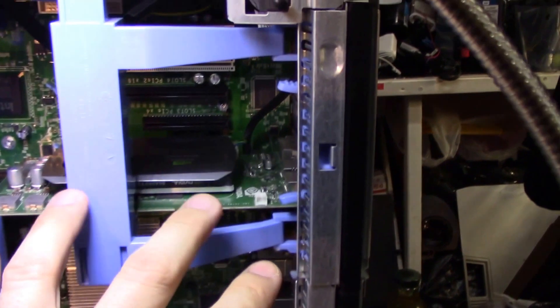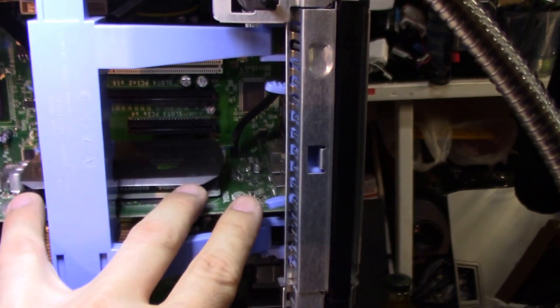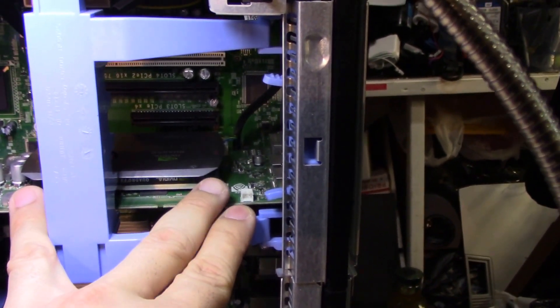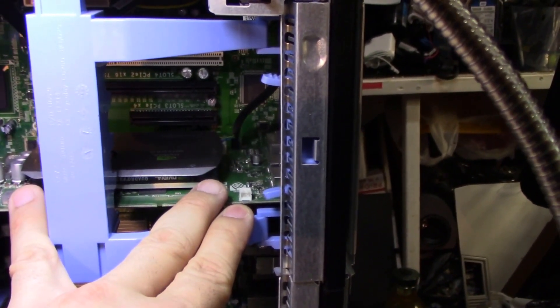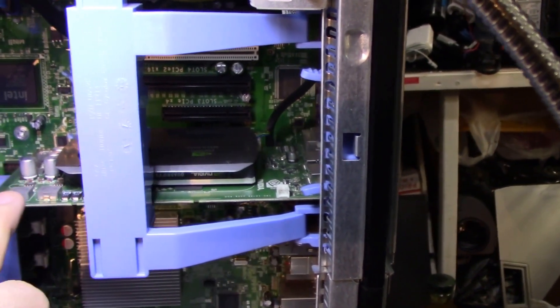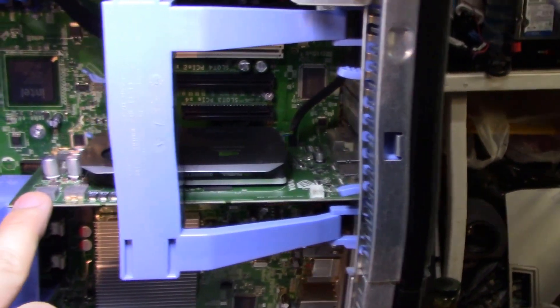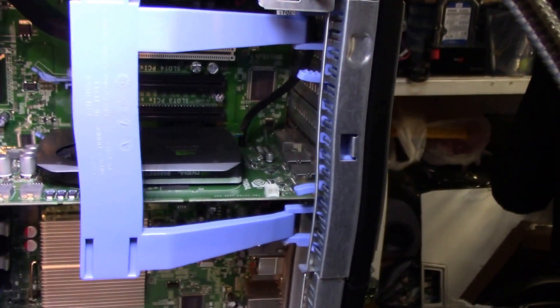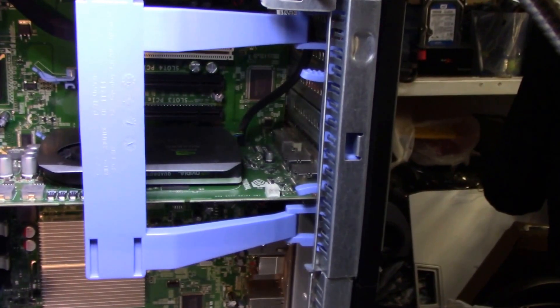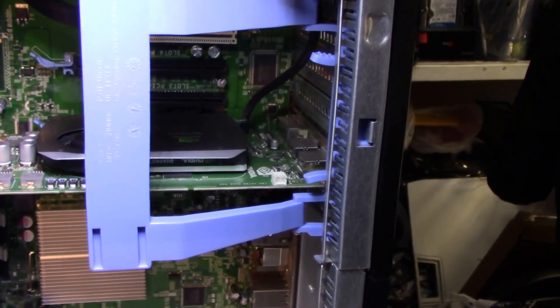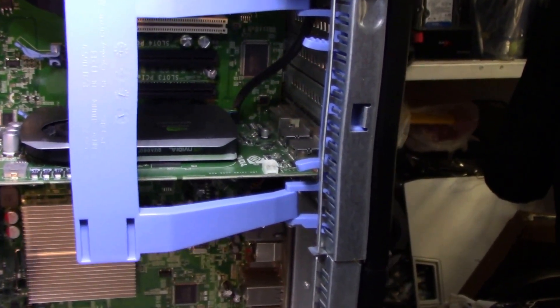The quad, this computer came with a Quadro card, it's the 850, 512 megs of DDR2. Again, this card is specifically made and certified to run on specific software. You wouldn't really do gaming on it.